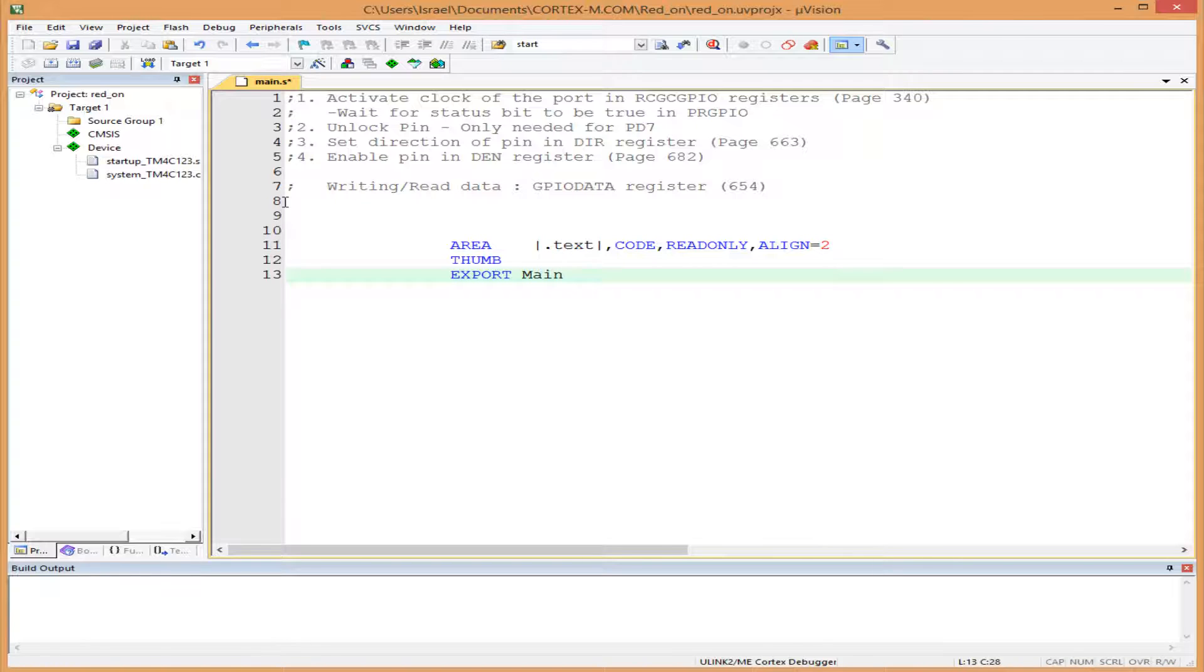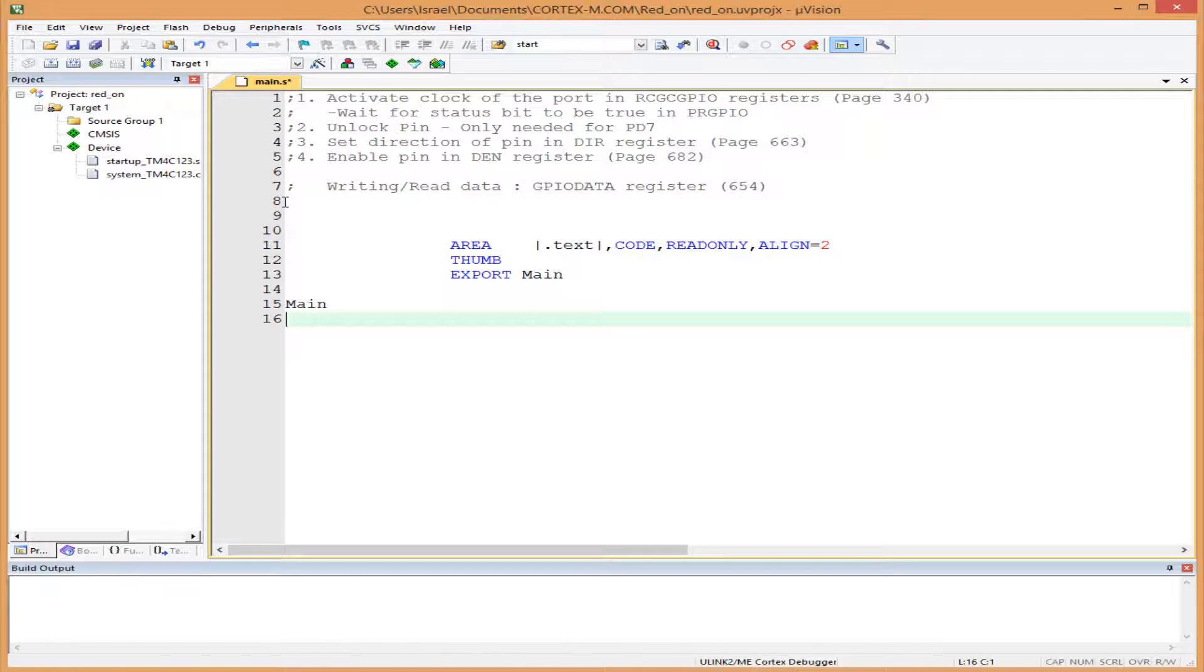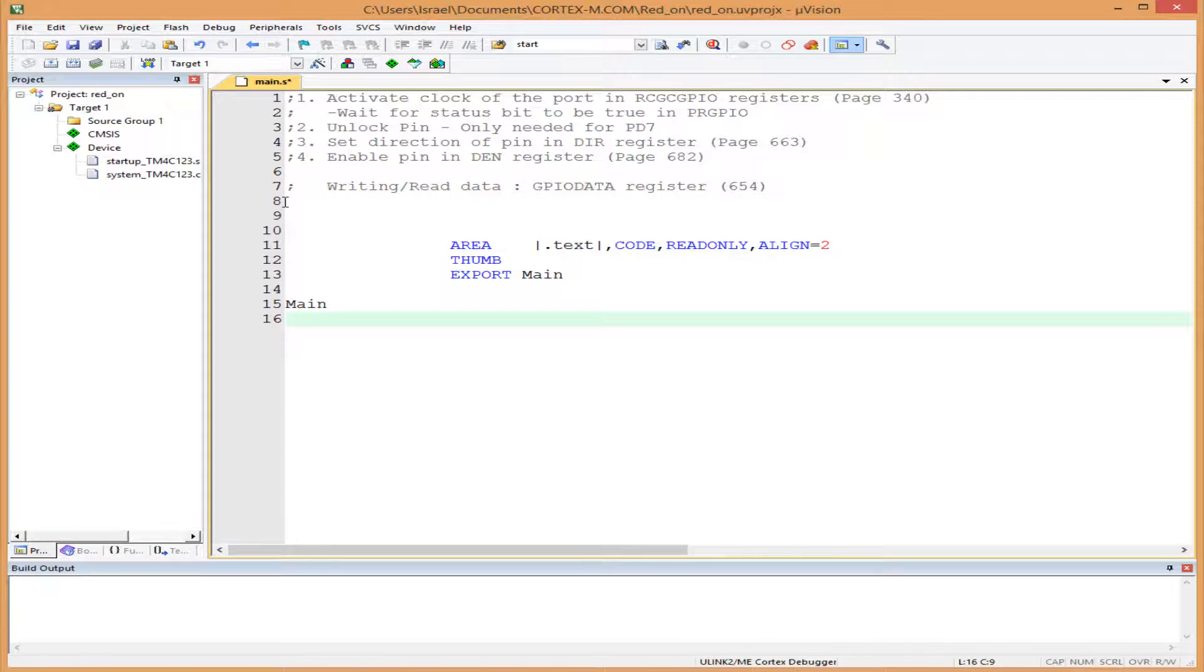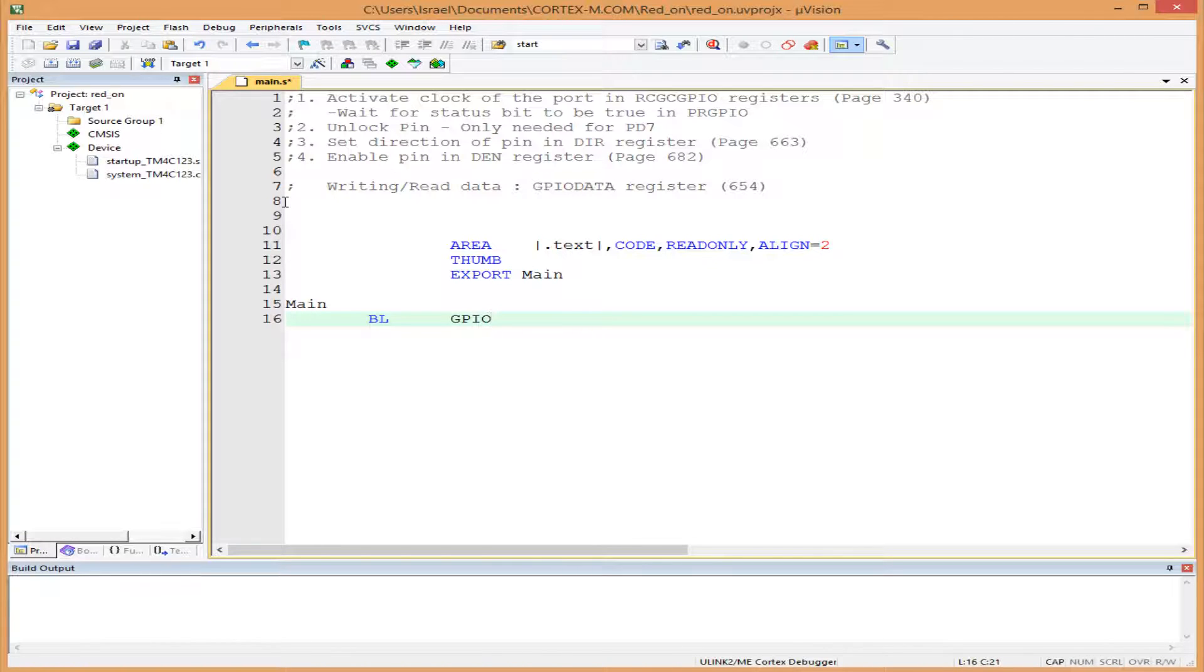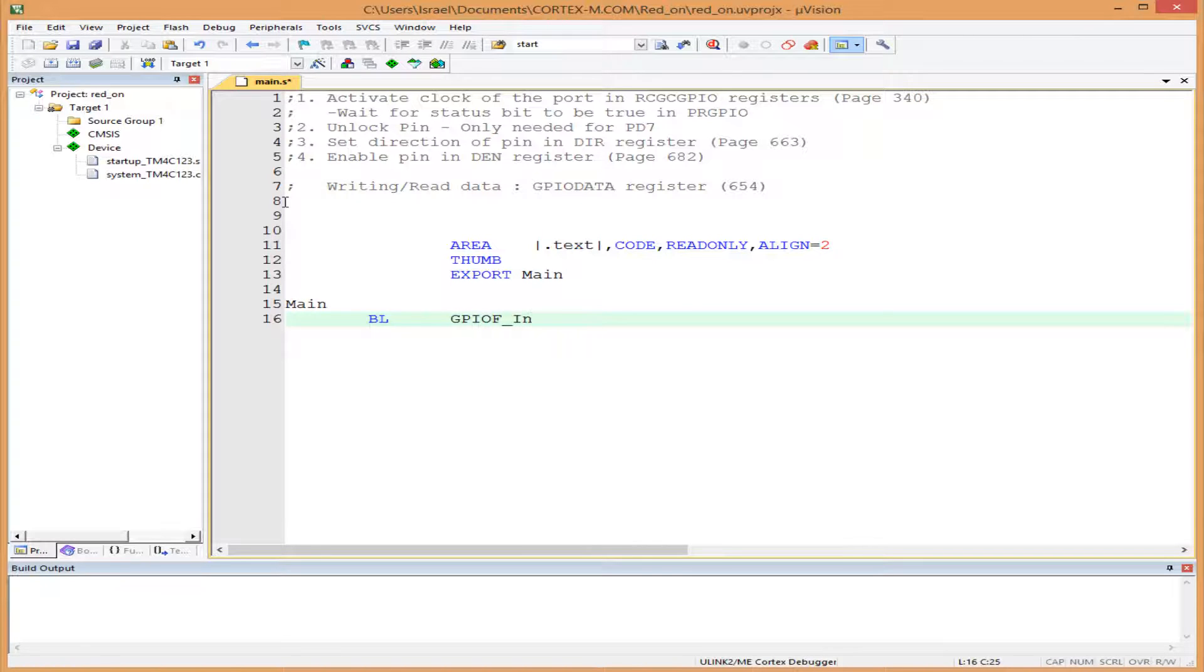Now let's write our program. We start with main. The first thing we'll do is initialize our port and pin. We'll write a subroutine to do this. Remember, BL is branch to subroutine. We'll use the BL opcode and call this subroutine GPIOF_Init. As the name implies, it's going to initialize...